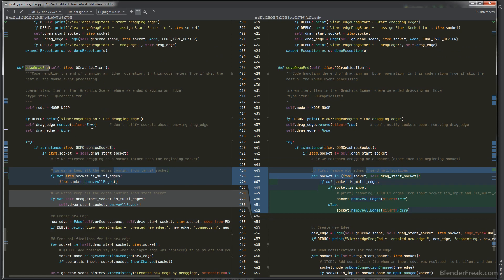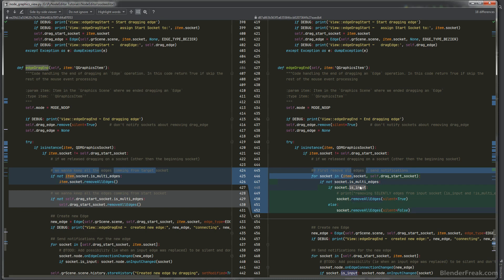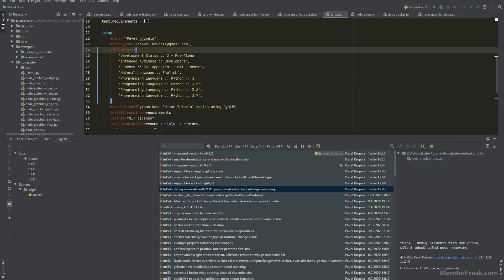Here is a bug fix: previously when calling edge drag end — when we finished dragging an edge — we called remove_all_edges on the drag start socket. Now we detect if the socket is an input socket, and if it is, we remove that edge silently, meaning we will not trigger any `on_input_change` event.